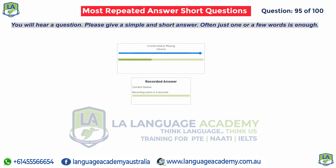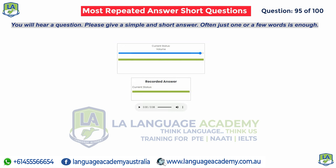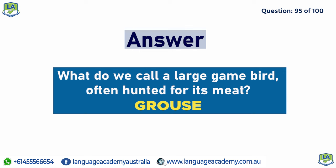What do we call a large game bird, often hunted for its meat? Grouse.